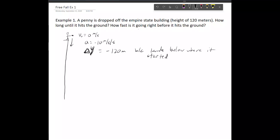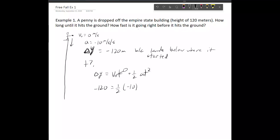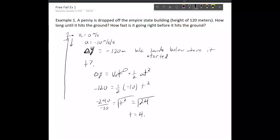First we want to find time. We have initial velocity, acceleration, and displacement, so we use the equation delta-y equals initial velocity times time plus one-half a-t squared. Because initial velocity is zero, that term drops out. We get negative 120 equals one-half times negative 10 times t squared. Multiplying both sides by 2 and dividing by negative 10, we get t squared equals 24. Taking the square root gives us approximately 4.9 seconds.